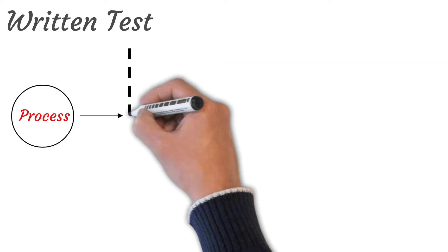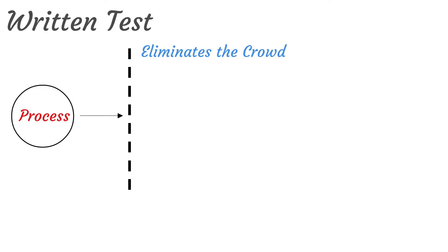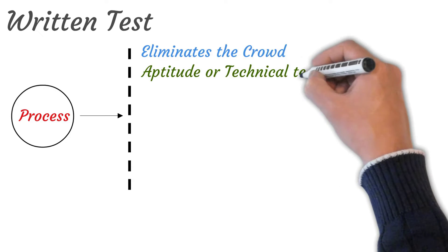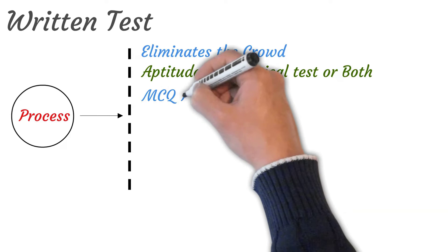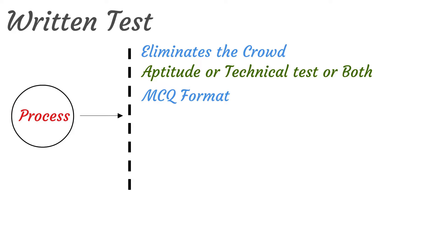This is the first round of interview for you. These are carried out in order to filter or eliminate the crowd. A company can conduct aptitude test or technical test or both. The exam simply needs to be given in MCQ formats. Be it any job interview, the one thing that is common in selection process is an aptitude test. So make sure you have practiced it well.